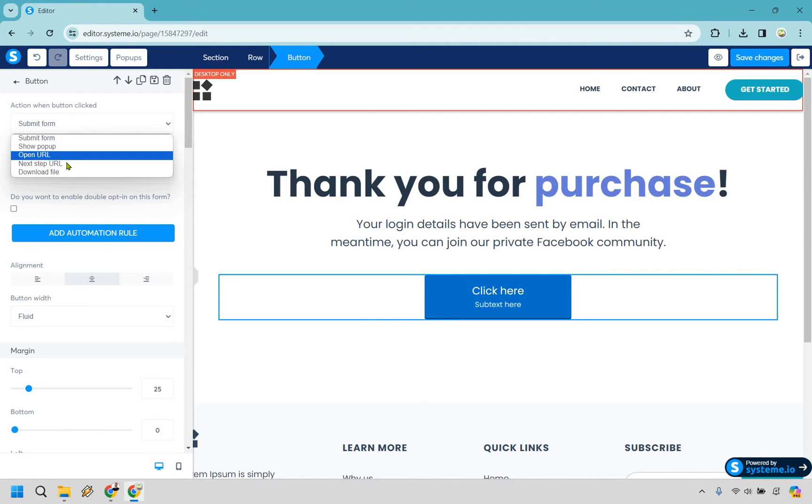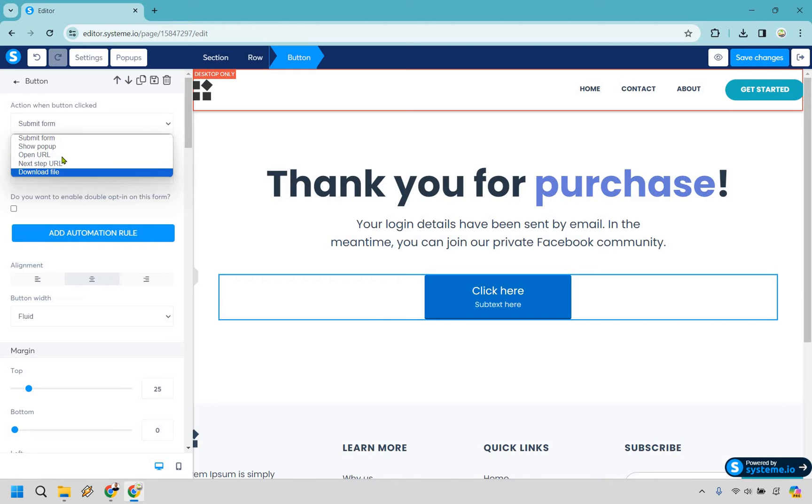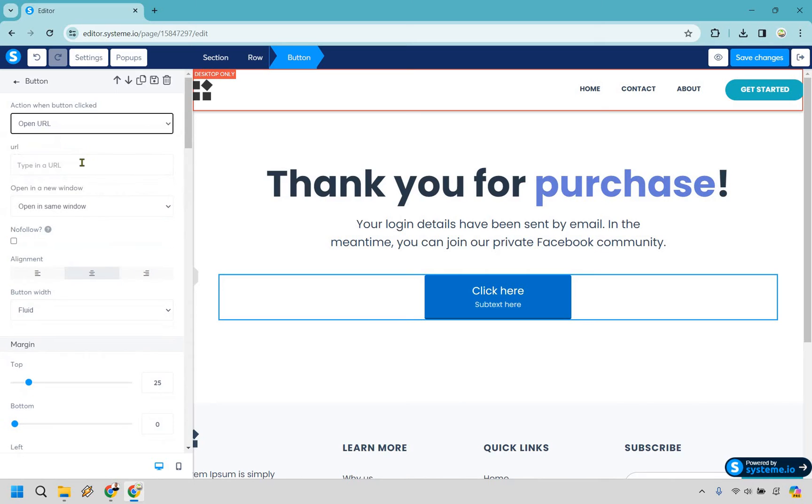You can open URL, you can do next step in URL, or you can download file. Open URL is simply going to be like if you want to link to somewhere. So let's say we want to do that. We're going to go to www.aol.com and disclaimer, don't send your traffic to AOL. They have plenty of it.